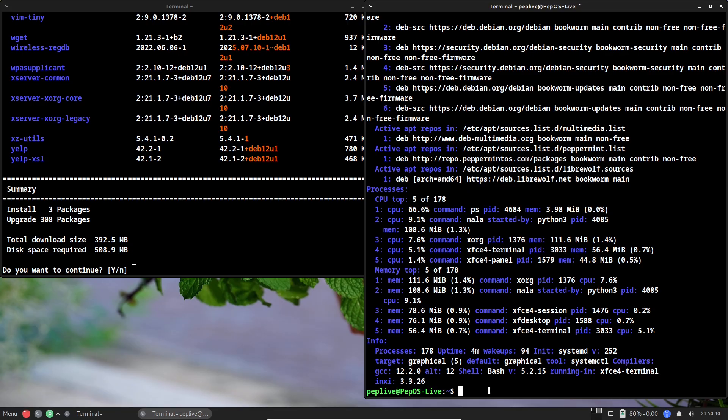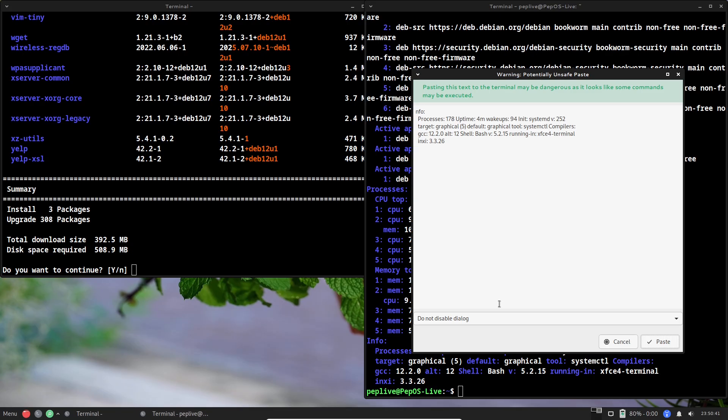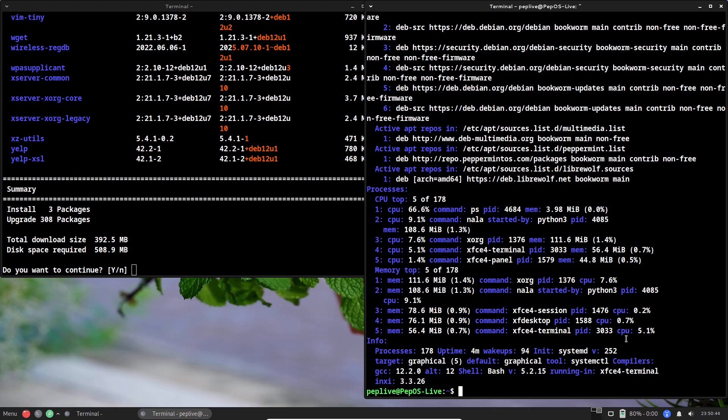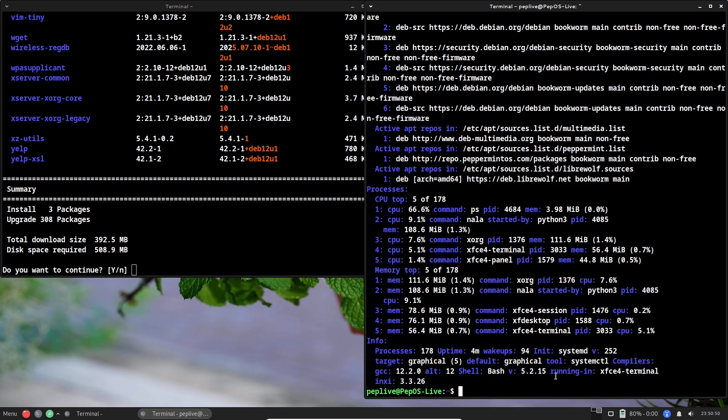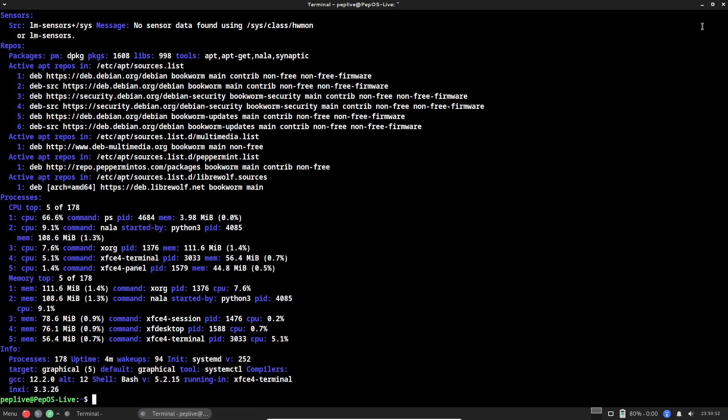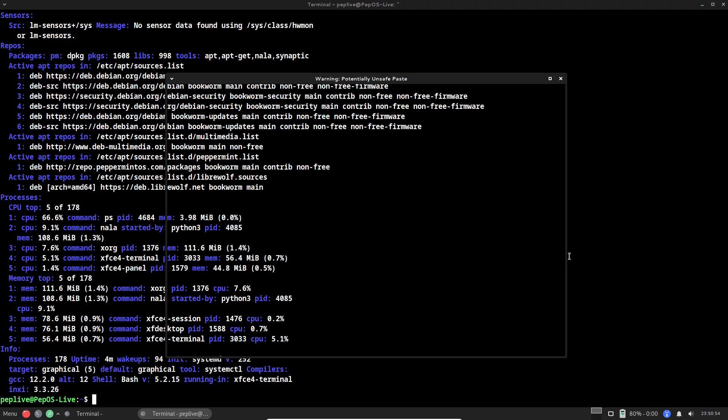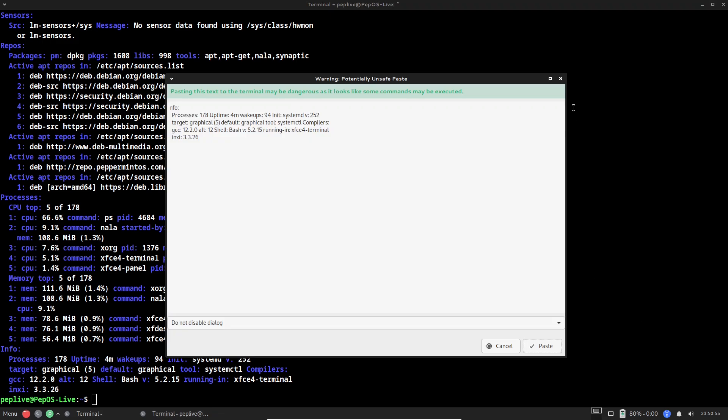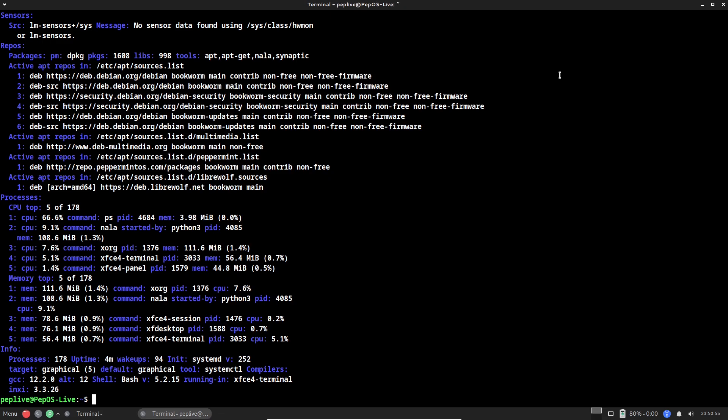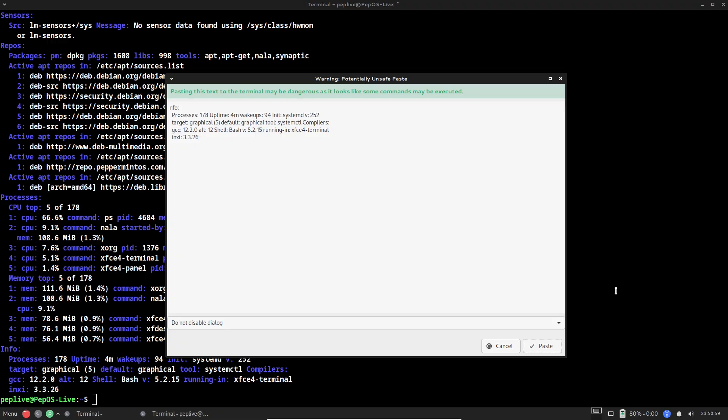Peppermint in practice: Who benefits most? So, who thrives with Peppermint? It's a revival expert for aging hardware. Think breathing new life into a 2010-era laptop that chugs on Windows 11. Netbook users love its portability, and web enthusiasts find it the ultimate browsing machine, with ICE making sites feel native.